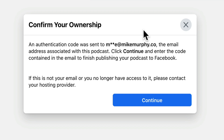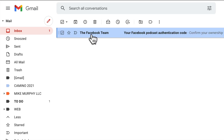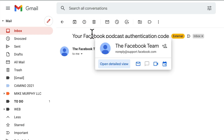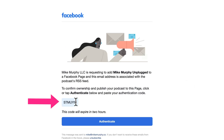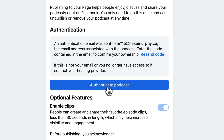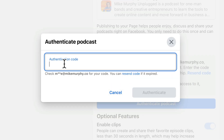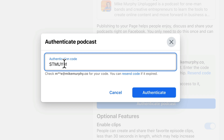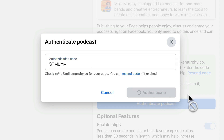Facebook sends an authentication code to the email address listed in the RSS feed. So open your email program — you'll see an email from Facebook. Once you add your RSS feed, open that email. There's a little authentication code; just select it and copy it to your clipboard, then click on Authenticate.